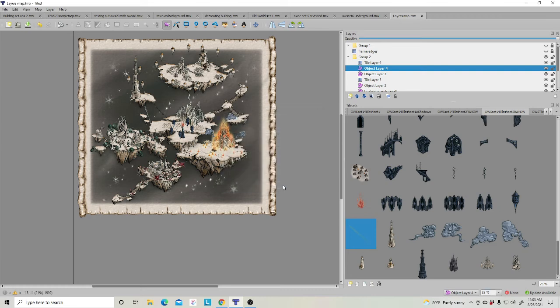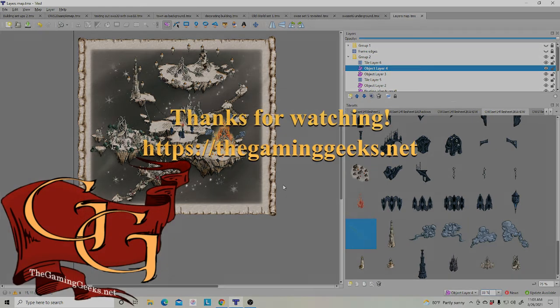And that's it. Thanks for tuning in and stay tuned for another basic step with Tiled. Happy mapping!